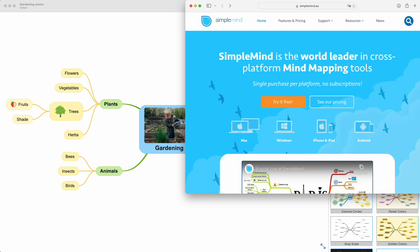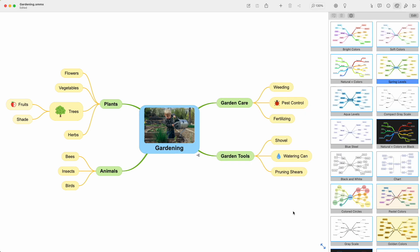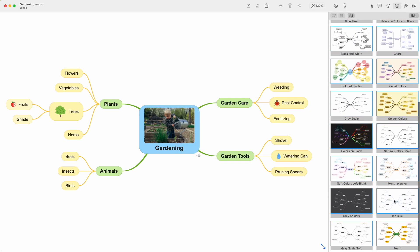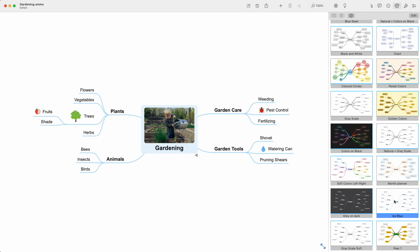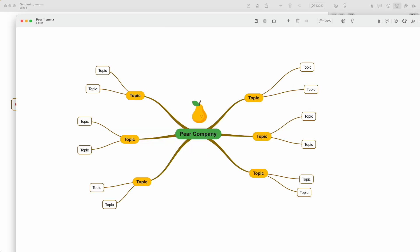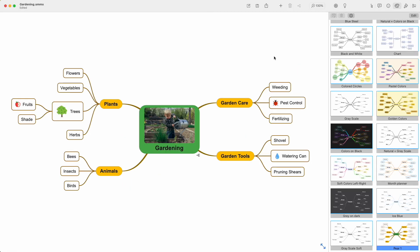You can download even more stylesheets for free from our website, such as this ice stylesheet. Or create your own custom stylesheet to match your unique style or your company's branding. To make your own stylesheet, use this edit button. If you'd like a video about it, let me know in the comments.